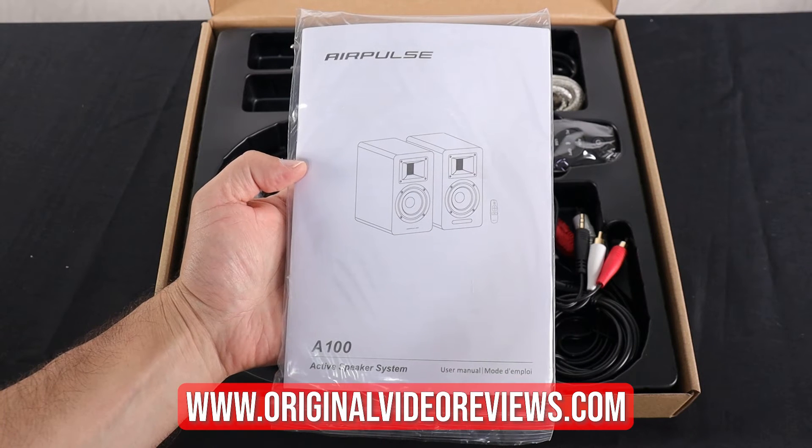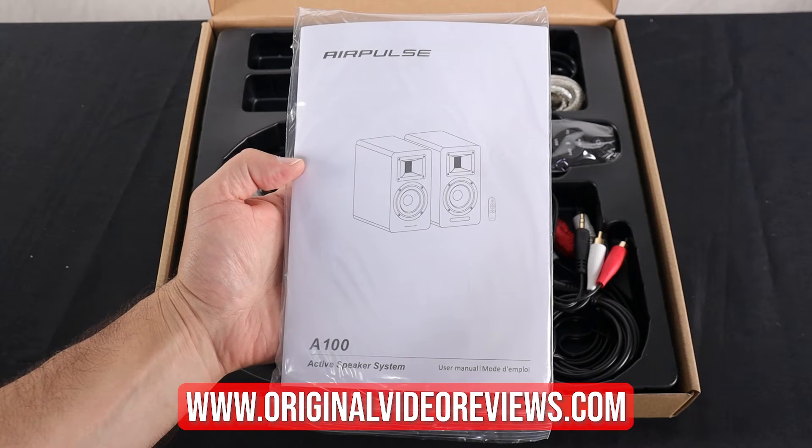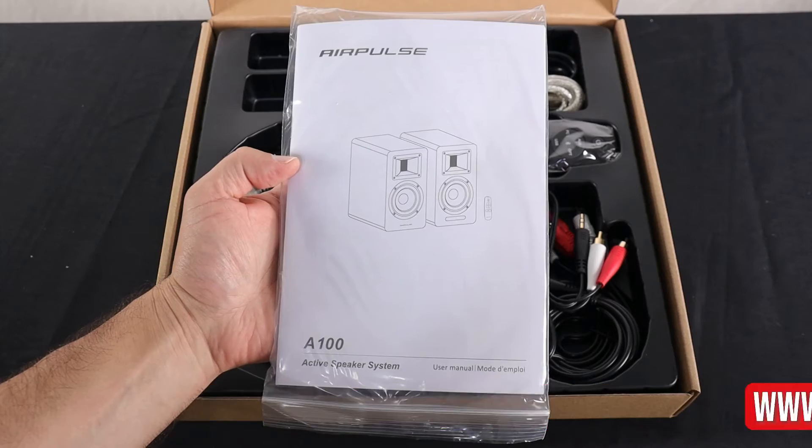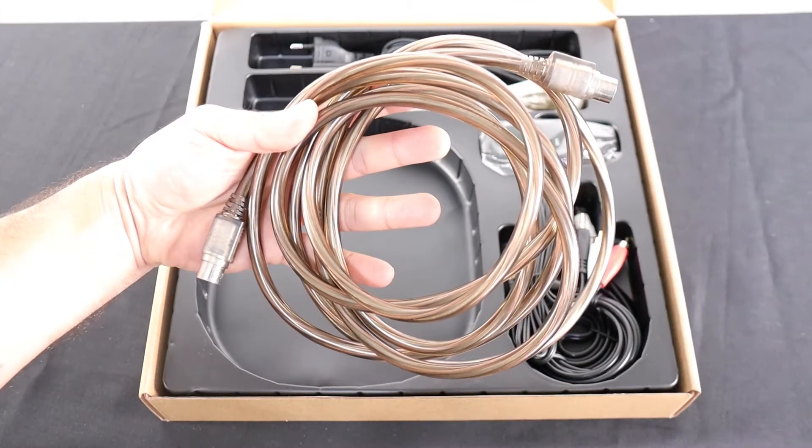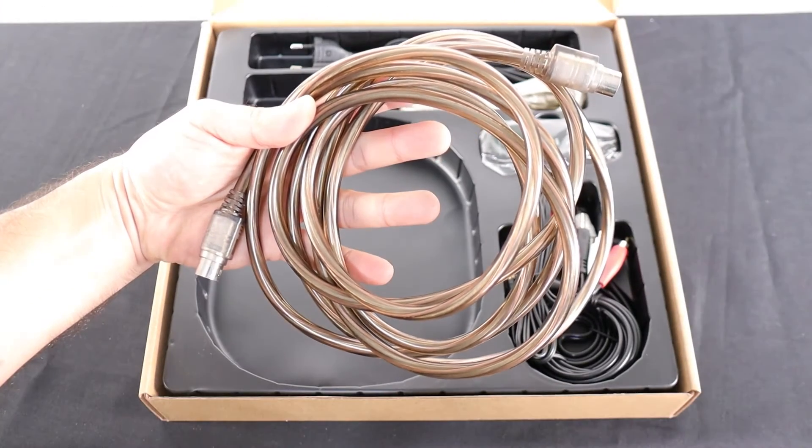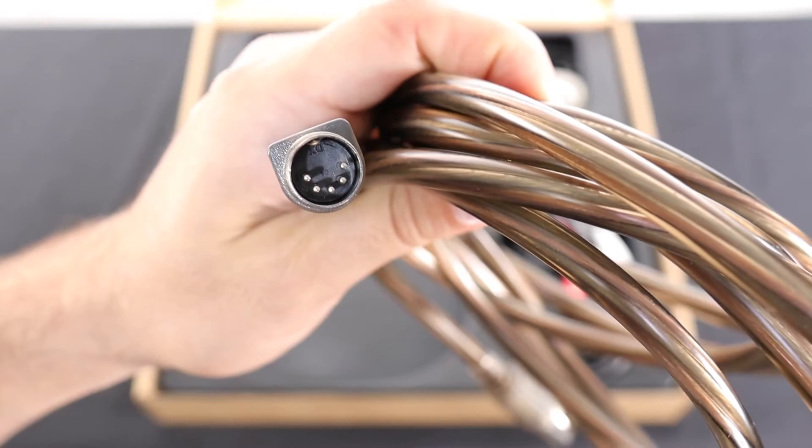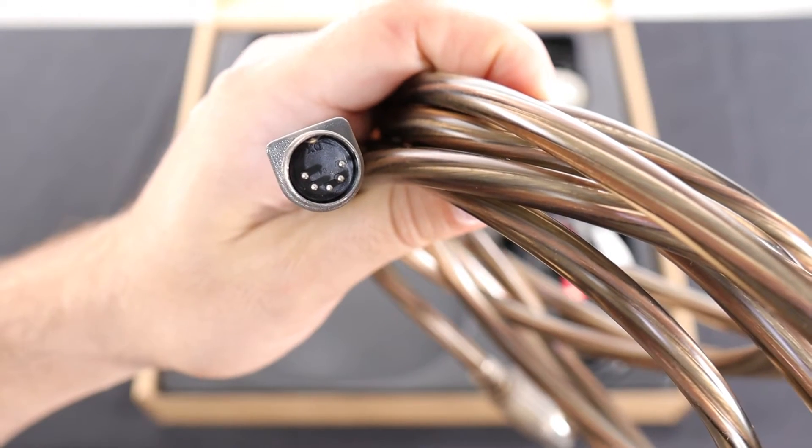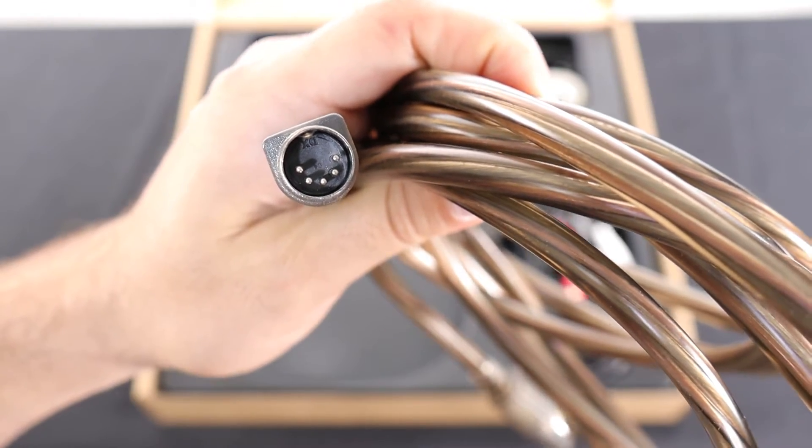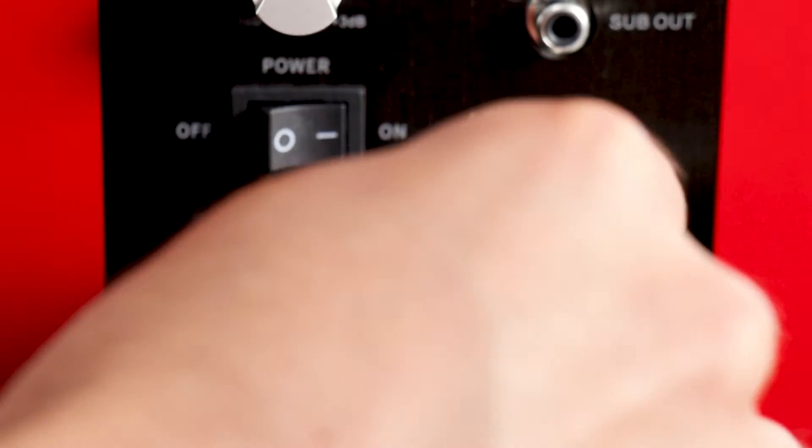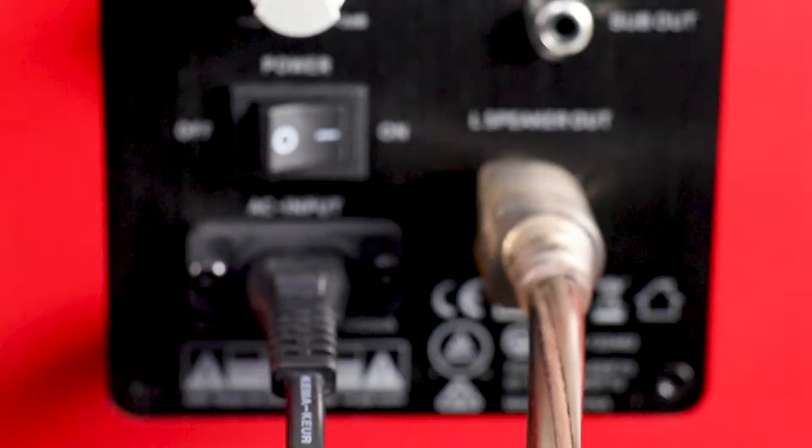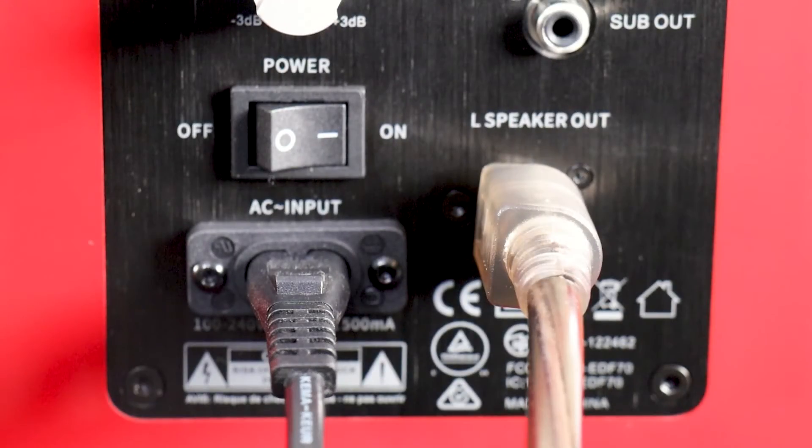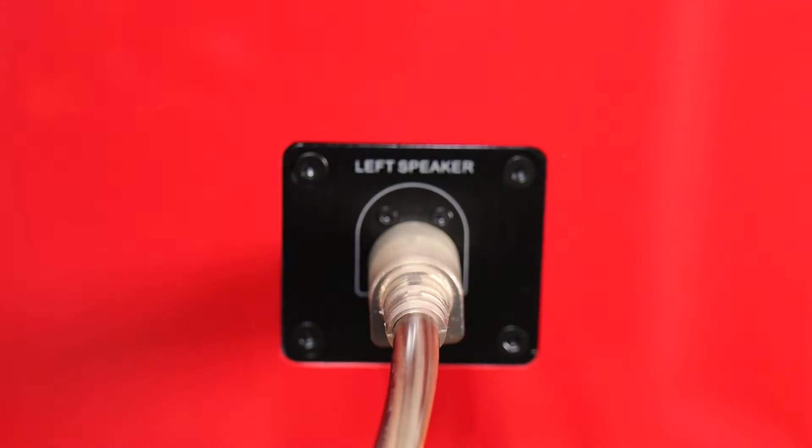Let me show you what's inside. First you have a user manual, you can find it in the full review on my website. This cable connects between the two speakers, one side goes into the active speaker and the other side goes into the passive speaker. It is the only connection that exists in the passive speaker.